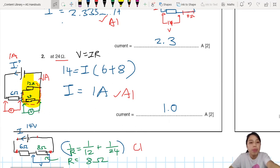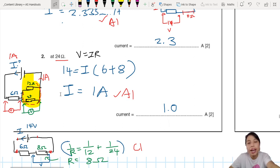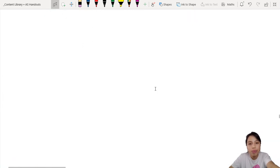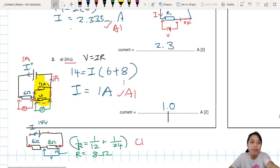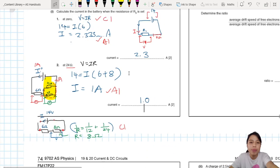Remember: potential drop across parallel components is the same. Also, you can just combine their resistances to simplify your circuit.